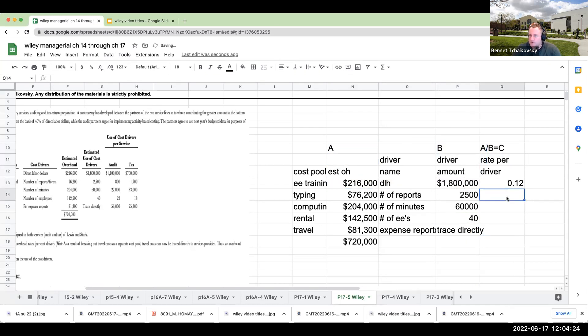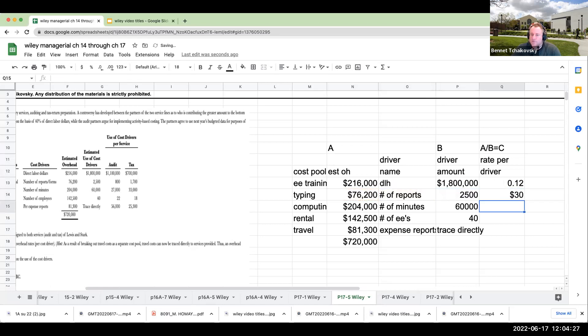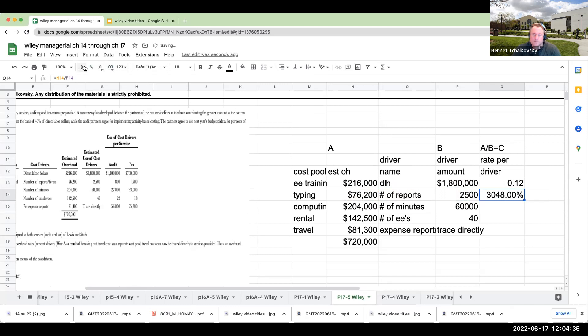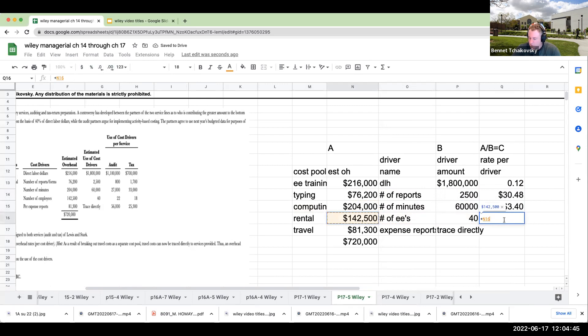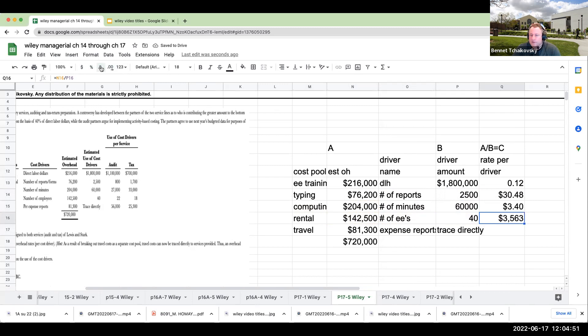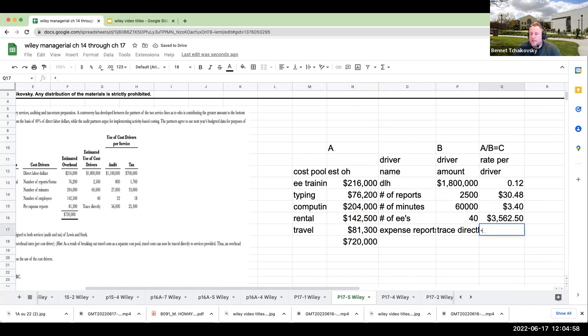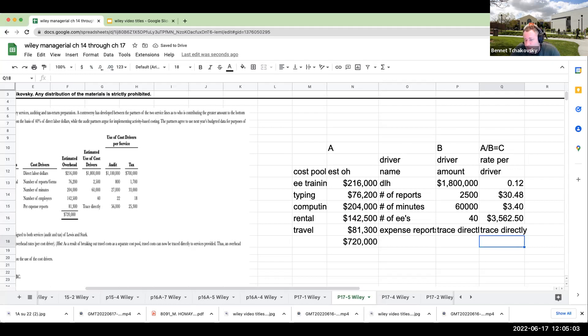For my typing, this is going to be $30 per report, or $30.48 per report. This here is going to be per minute of $3.40. This is going to be 3,562.50 for rental. And this is going to be traced directly. And the reason why an expense report is going to be traced directly, because if I've got an employee that's an auditor, I can directly trace it into that department.